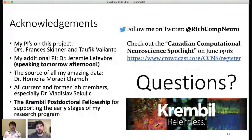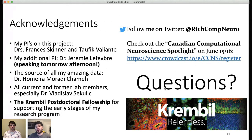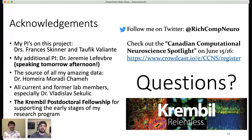With that, I'll take your questions. Quickly — shameless self-promotion: we're having a Canadian Computational Neuroscience Spotlight, motivated and inspired by the success of NeuroMatch, taking place on June 15th and 16th. If you're interested in computational neuroscience from up north, we'd love for you to join us.